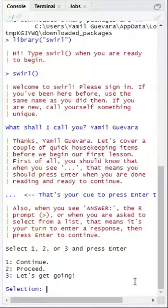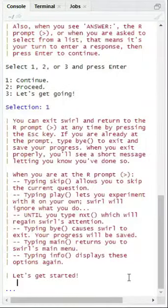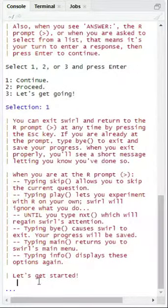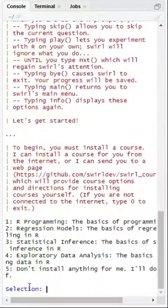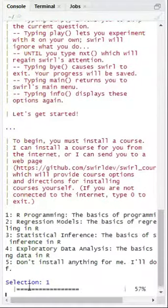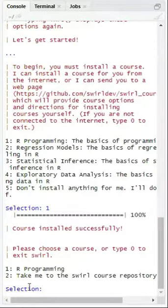Now select number 1 by typing 1 and clicking enter.